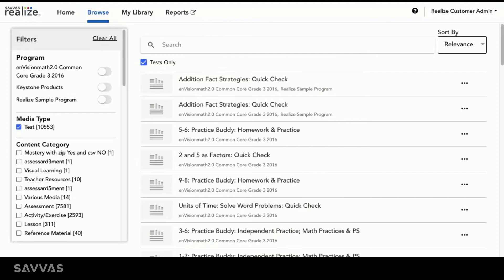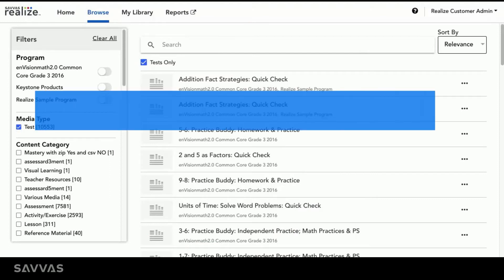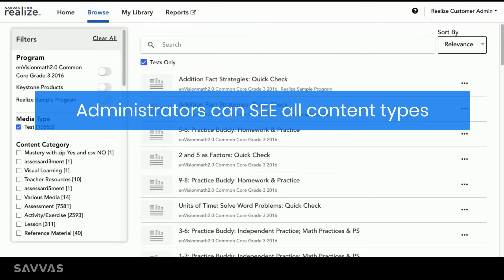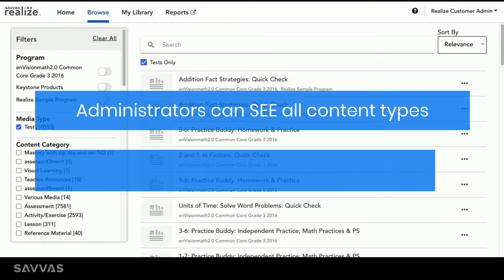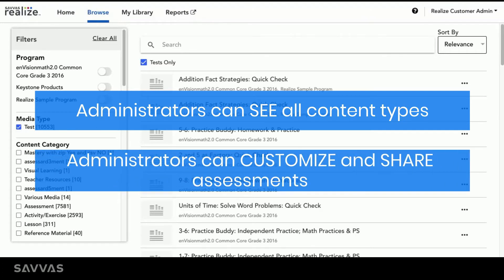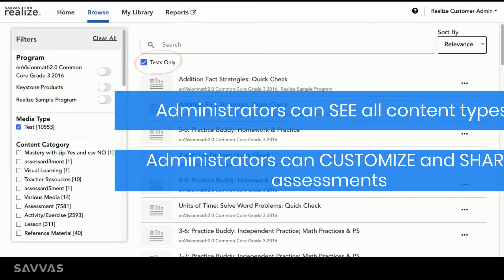It's important to note that although you're able to see all of the content types to which your teachers have access, administrators can only customize and share assessments. Therefore, we recommend checking the Tests Only box when identifying content to share.